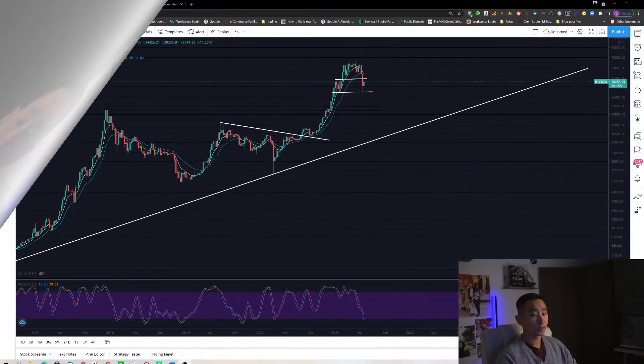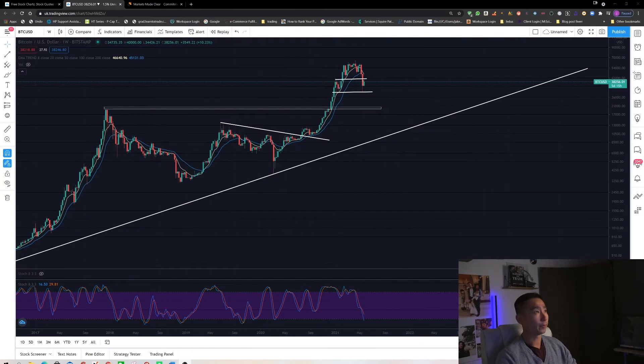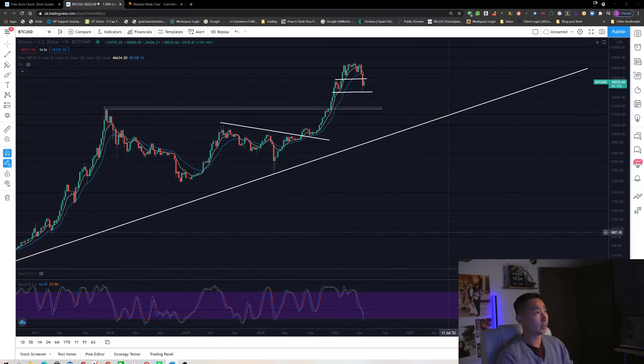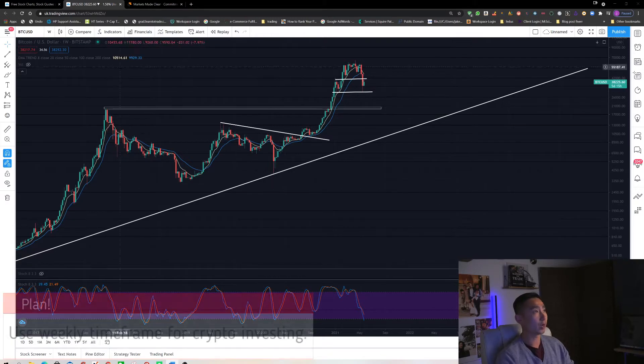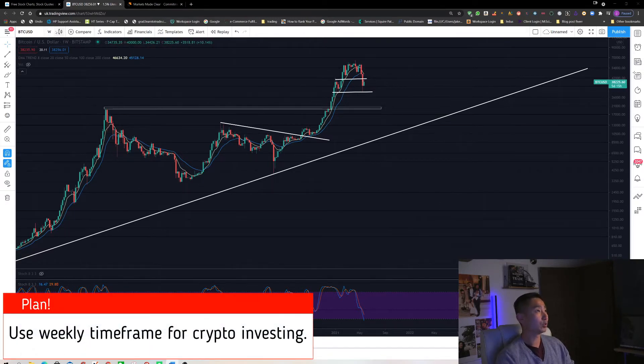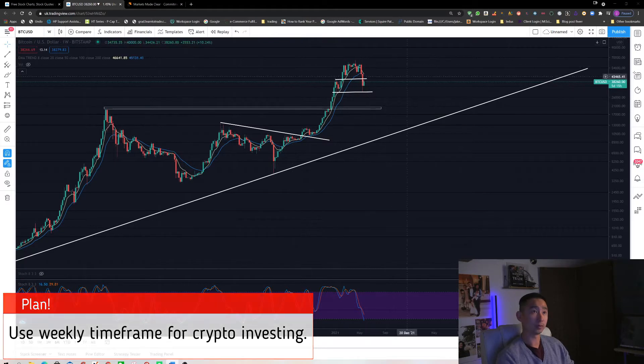I'm always very comfortable buying at a correction so that way I can hold on to my position until my target. I'm going to start off with a Bitcoin chart. The first most important thing that you need to know is which time frame to use. I like to use a weekly time frame when I do investing on cryptocurrency.